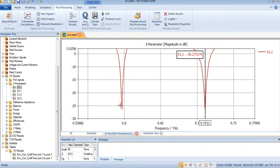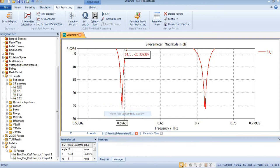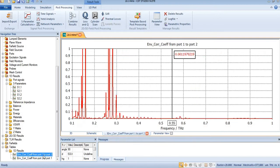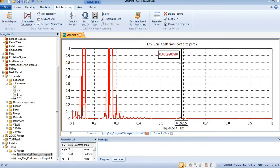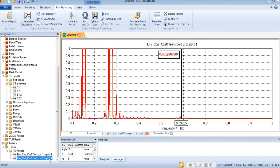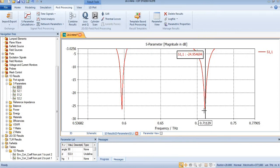You can see these two are our operating bands of the dual band antenna. At this frequency this is equal to 0.01. Similarly, this is equal to 0.07 at 0.59 terahertz, and at 0.711 again